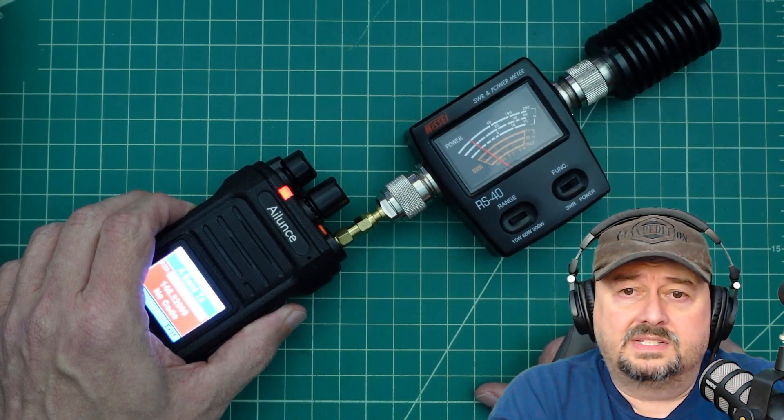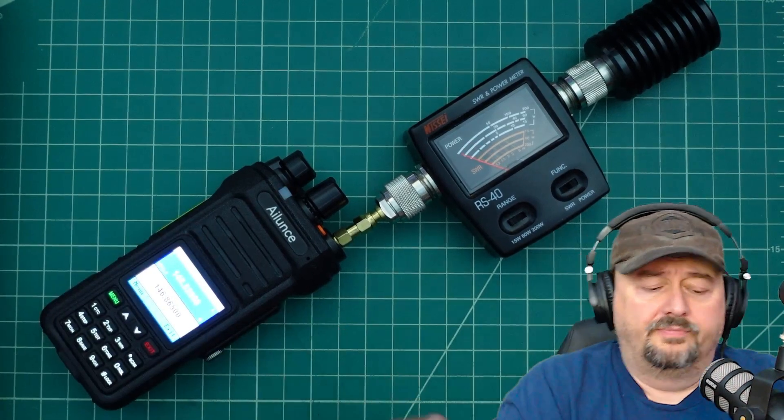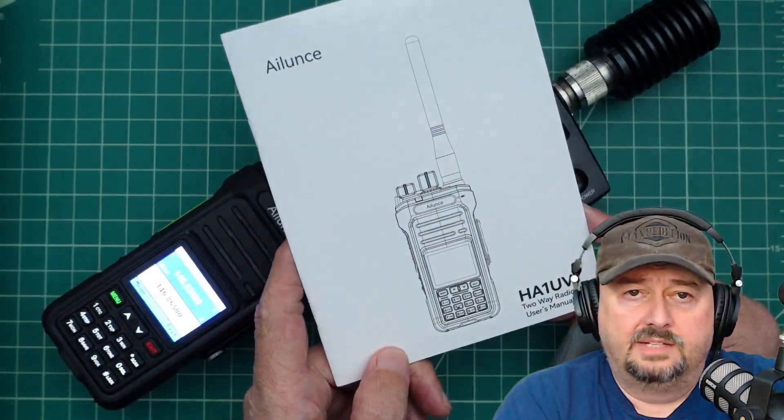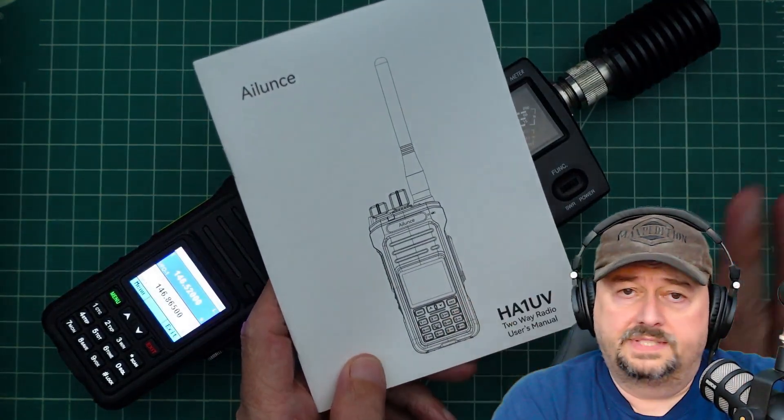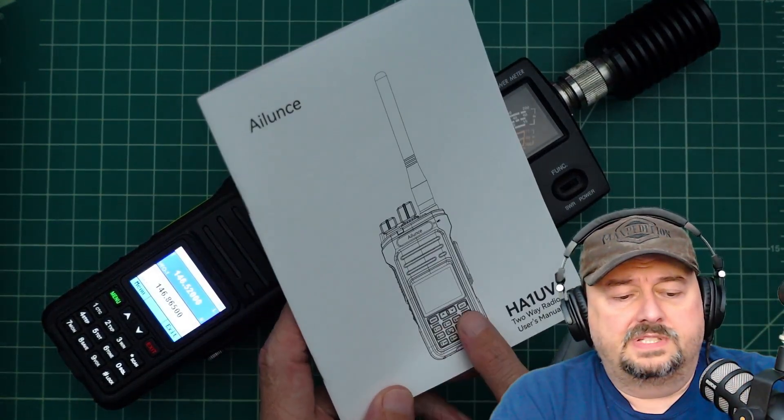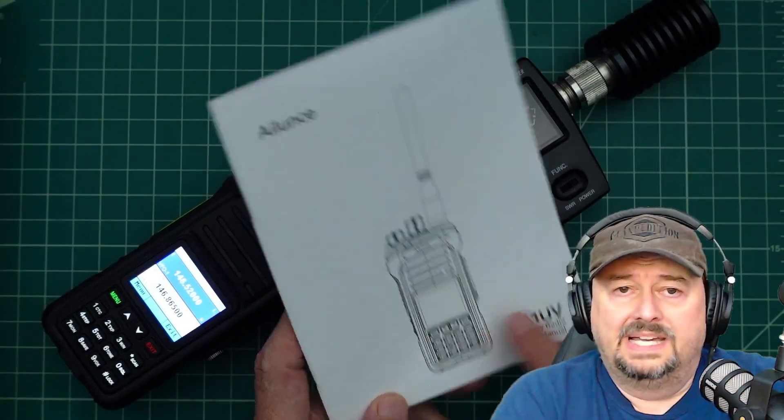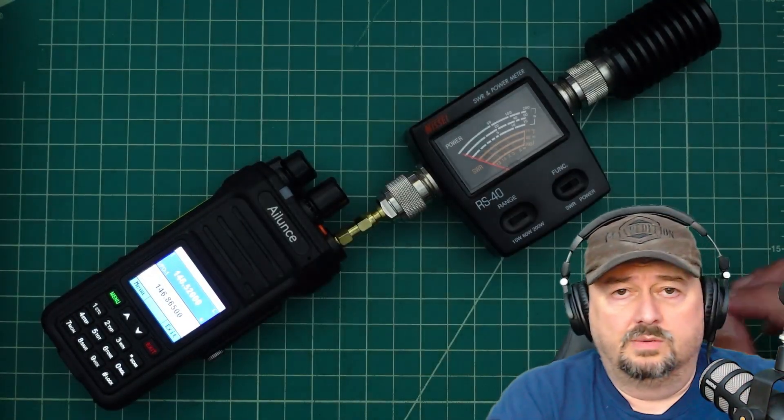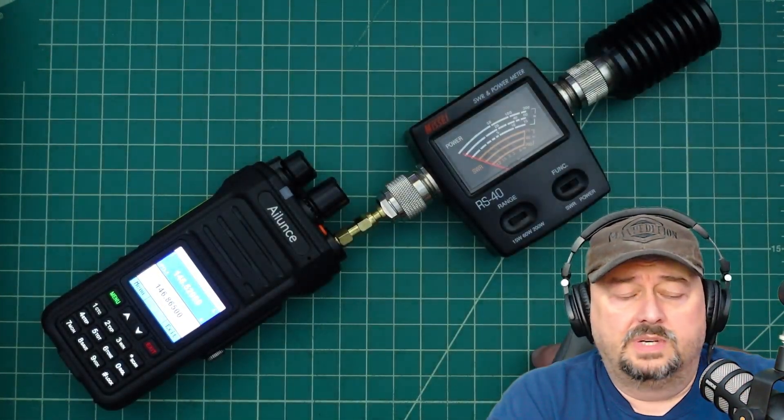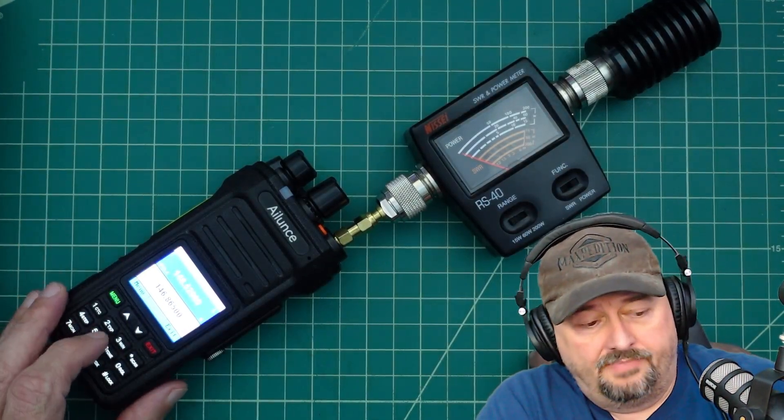And it's just over 1 watt on low. Now what I did do is I consulted the manual. I keep this manual with me at all times. And it just referenced that this had three settings: low, medium, and high. And it did not tell you what the wattage or expected wattage output was on that. So what we're seeing on low is 1 watt.